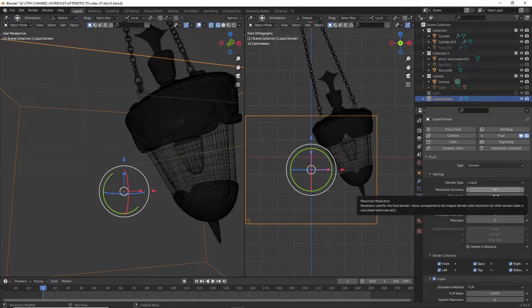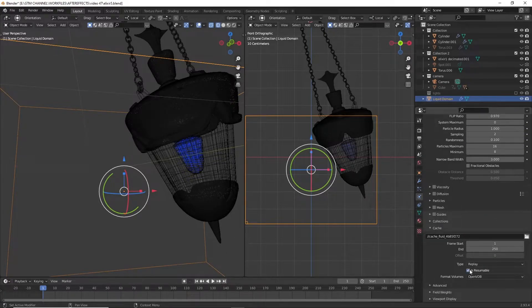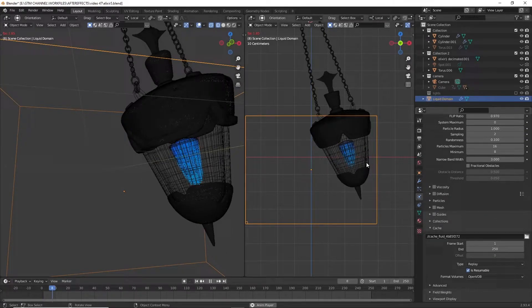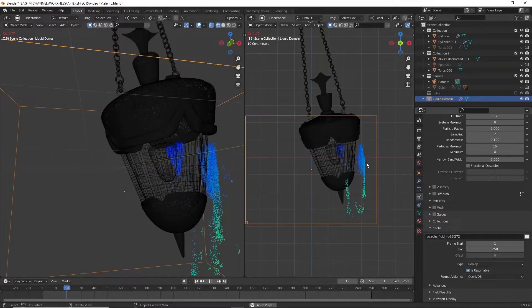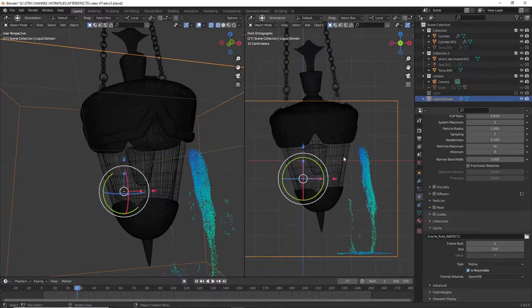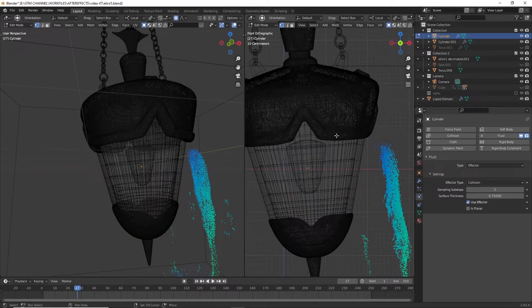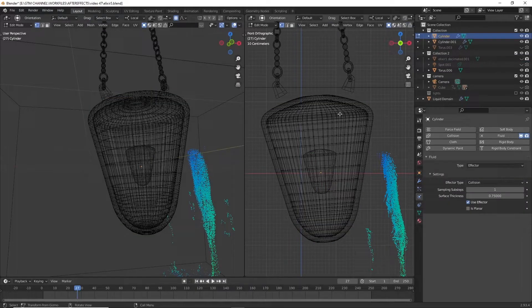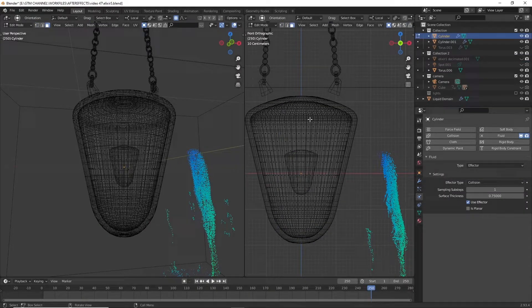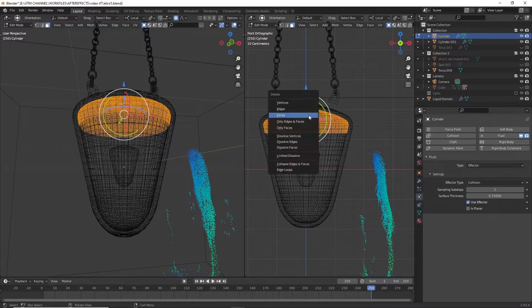Then go to the domain property and change the division, and then adjust the surface thickness. There is an error — I think it's because of the closed surface. We can toggle it off and cut the top part out. Here I am cutting the closed surface; it will correct the error.